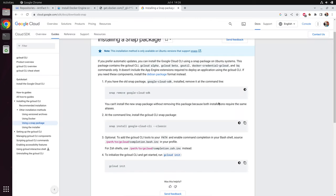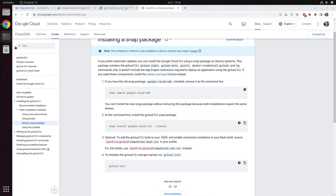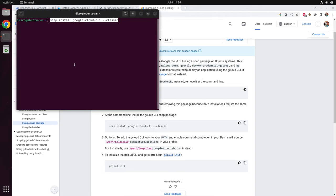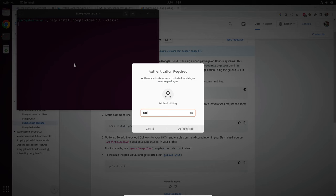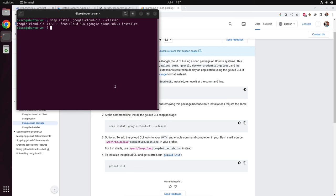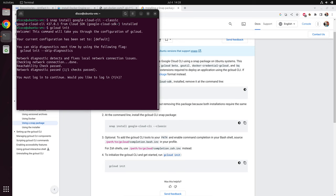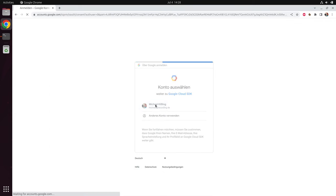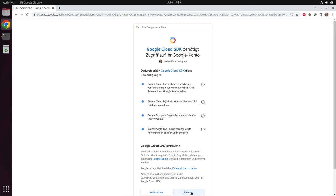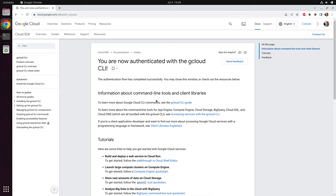Since we are using Ubuntu, the simplest version is to use Snap to install the Google Cloud CLI. I copy this command from the Google Help, paste it into a shell, and execute it. The installation is finished. Next, we need to connect to gcloud using 'gcloud init'. Now we need to log in — I say yes. I need to select my account. After I allow access for Google, I am connected.